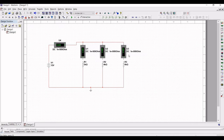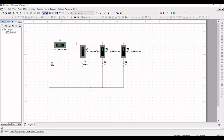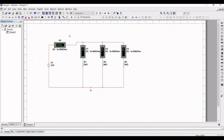Now let us run this simulation to understand Kirchhoff's current law. You can see the various currents across various nodes. The voltage at the ground node is 0 volts and the voltage at node 1 connecting V1, R1, R2, R3 is 12 volts. Applying Ohm's law, we can calculate currents I2, I3, and I4 accordingly.